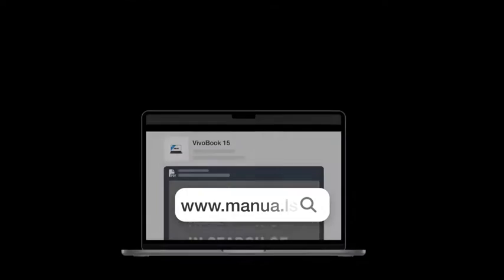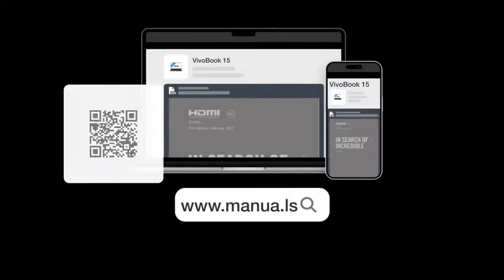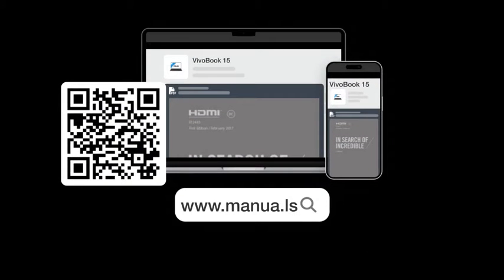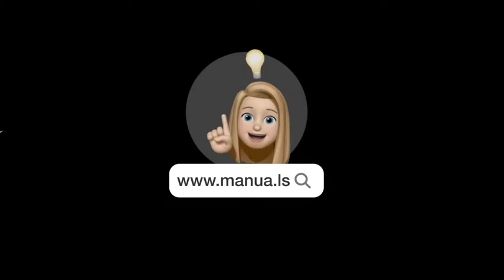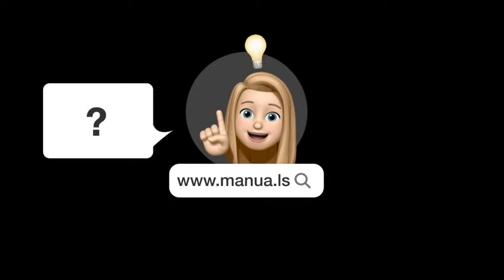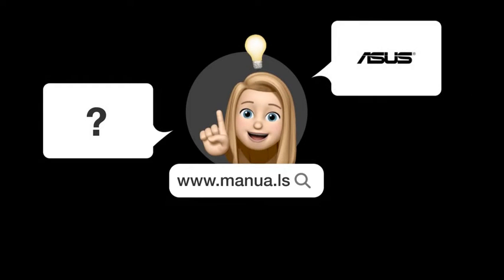Still need help? Visit our website for the complete manual. There you will also find questions and answers from other ASUS users.